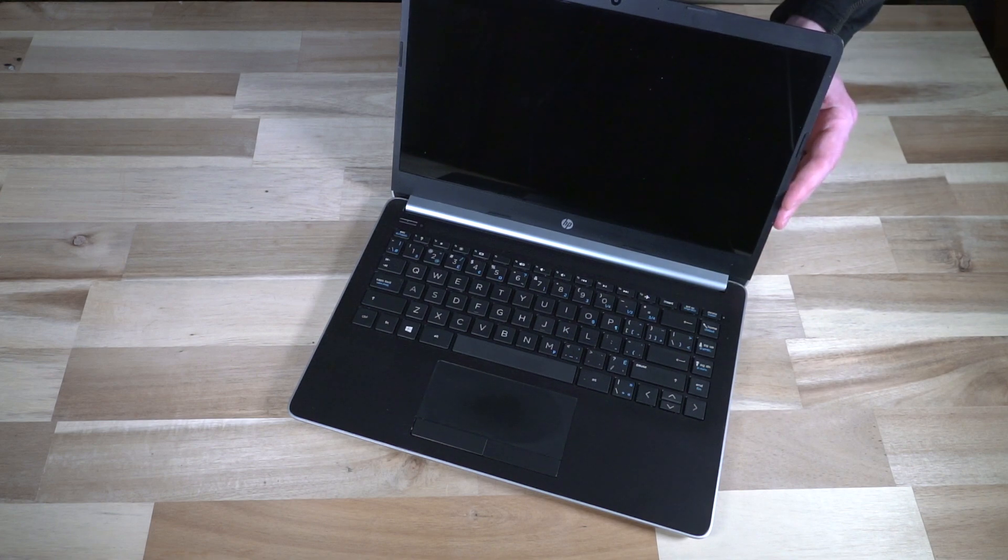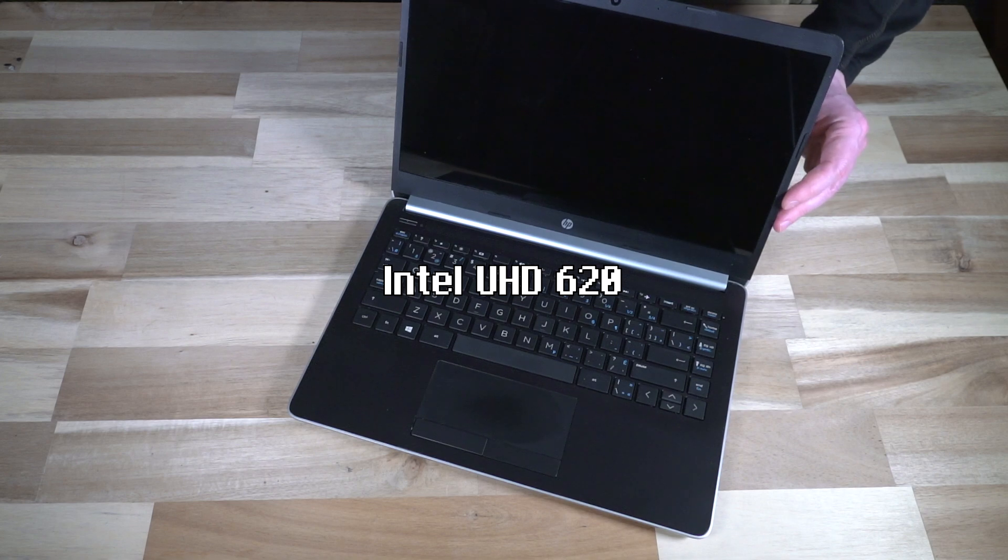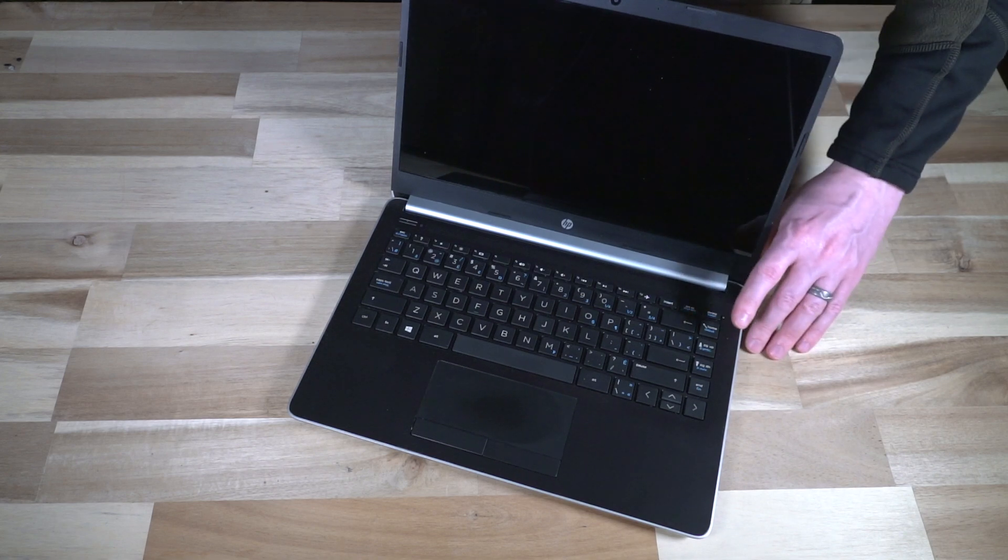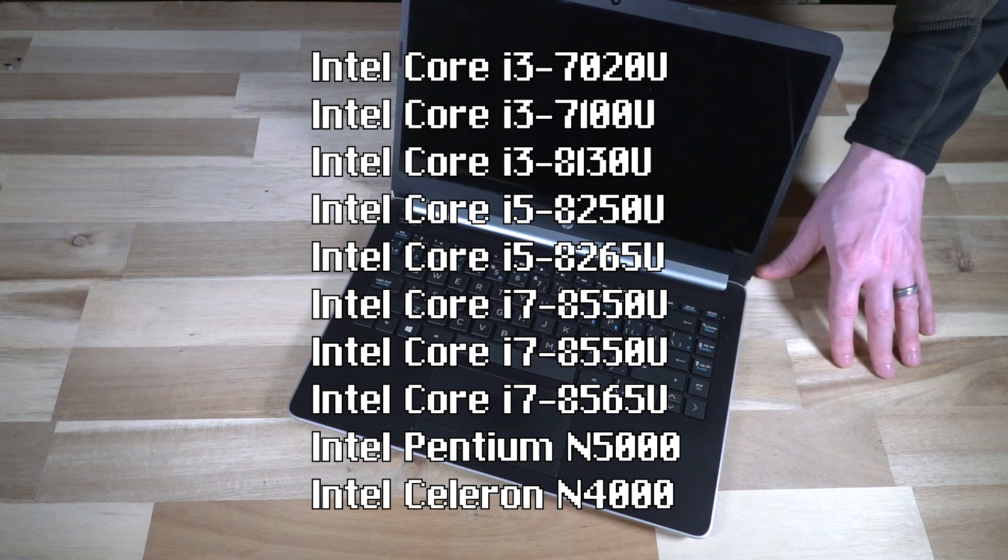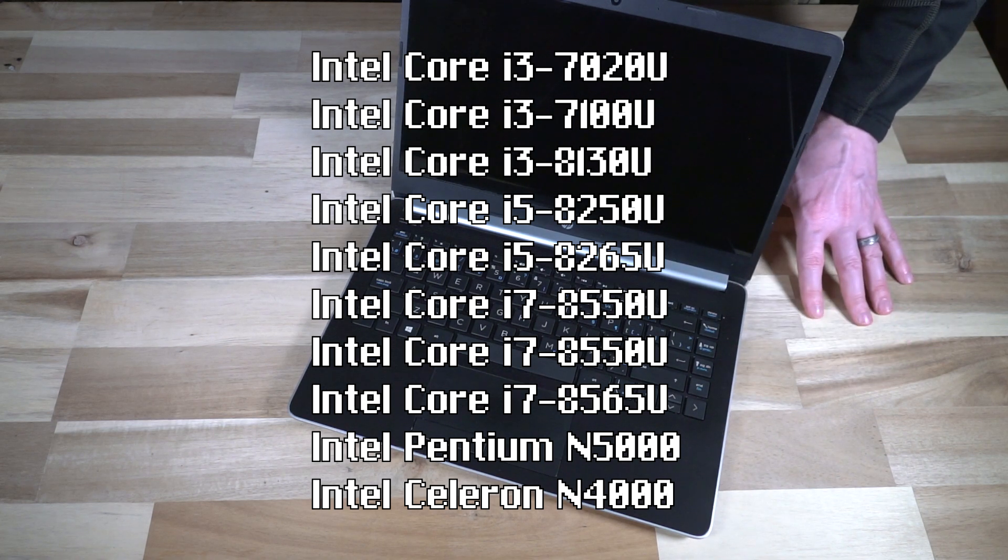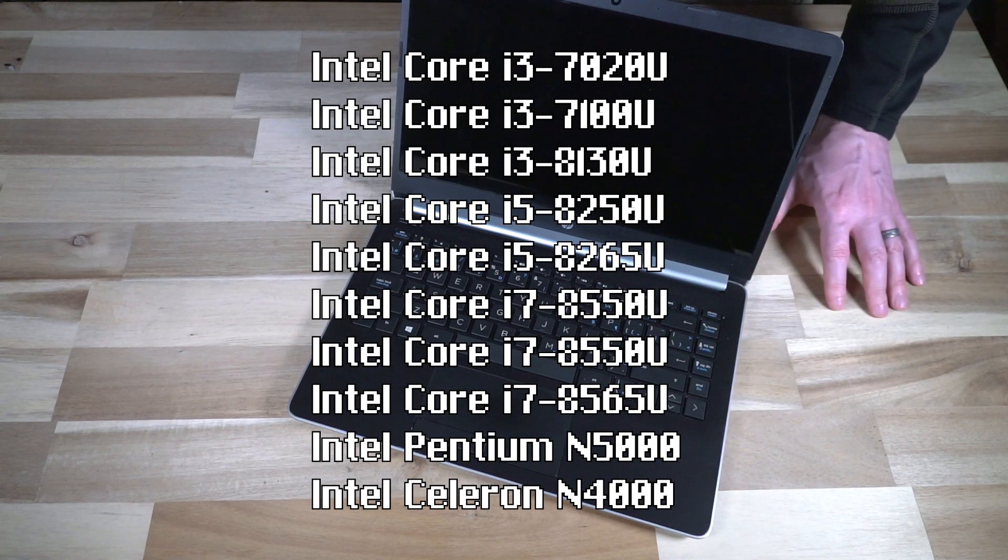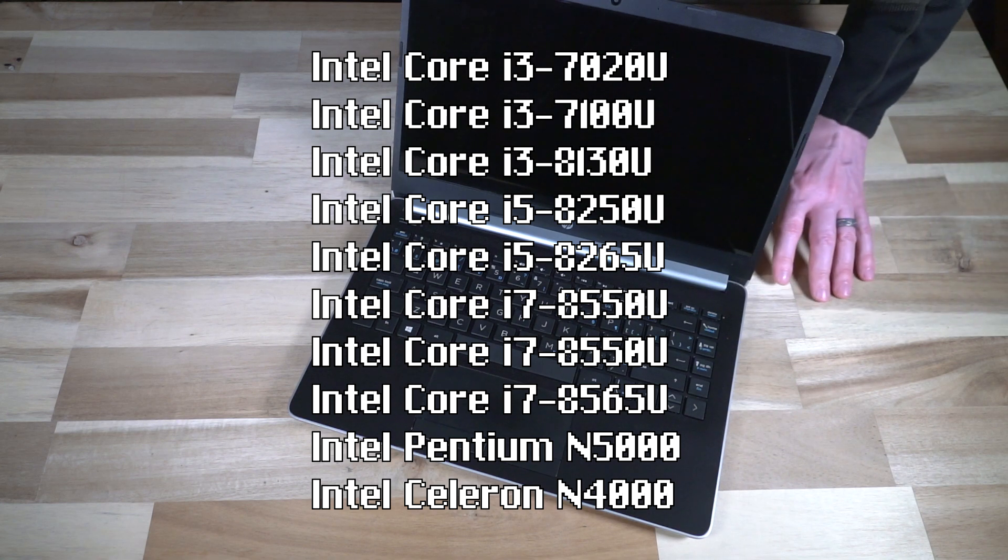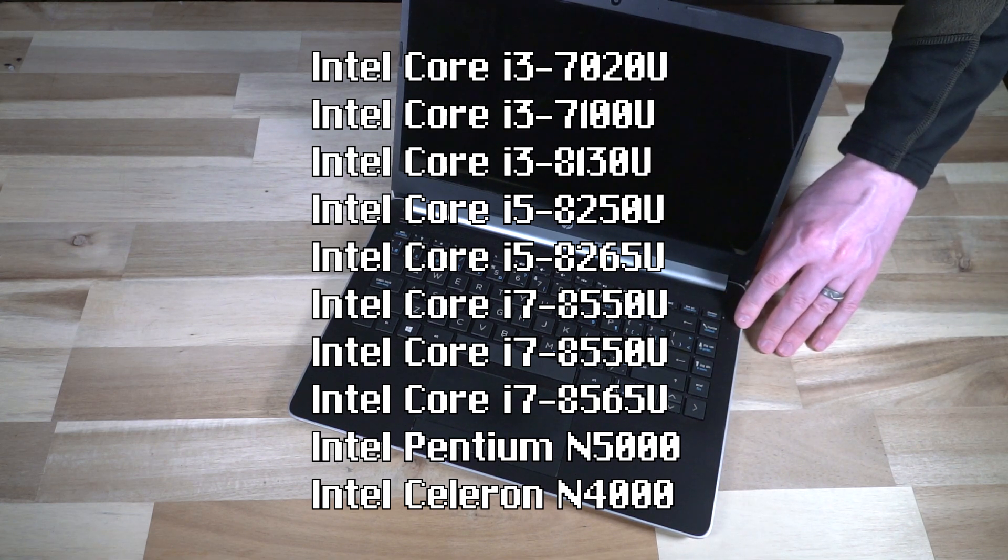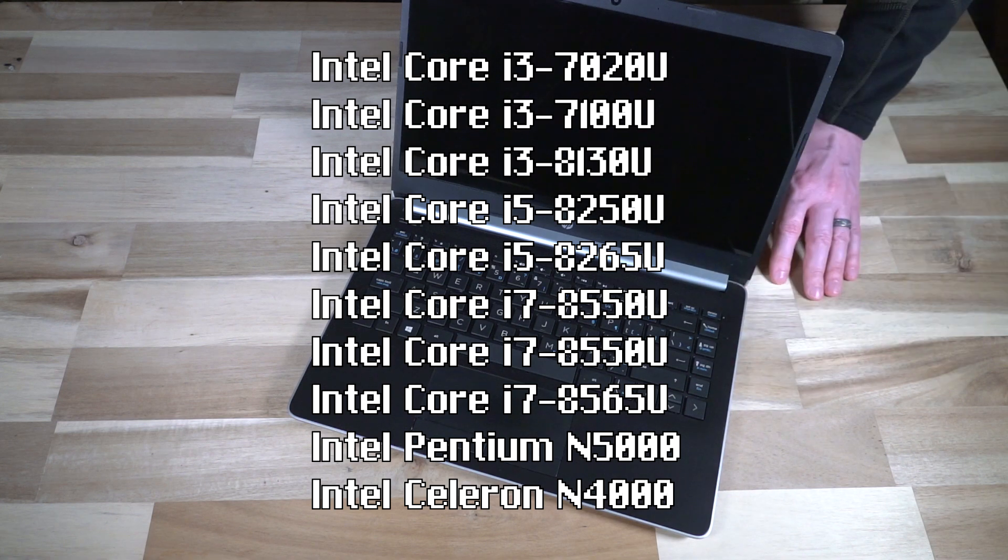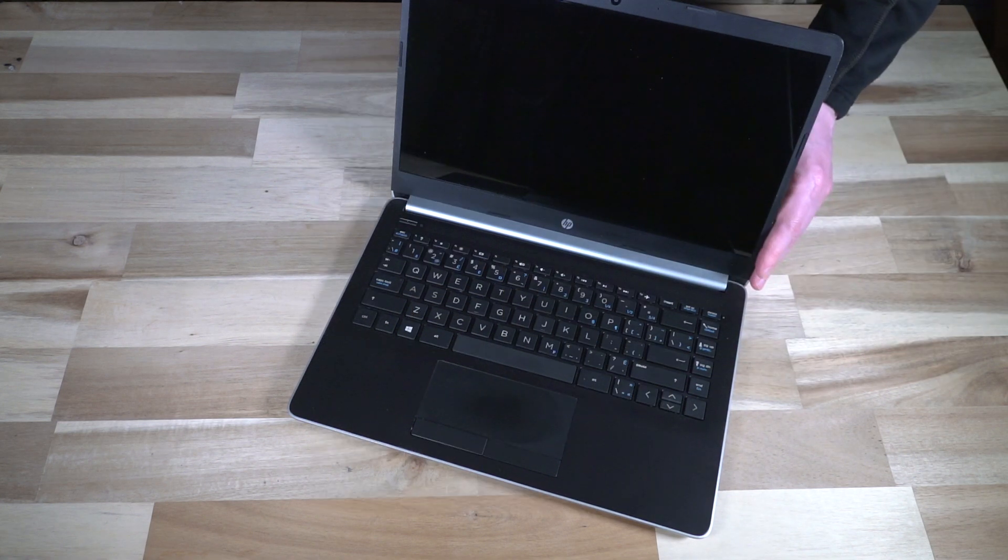Because it's an 8th generation Intel, we are running the Intel UHD 620. There are a lot of different system boards that will fit in this chassis that have 7th gen, 8th gen, as well as Pentium or Celeron variants. So there's a lot of different system boards that can fit into this chassis, and that's where you get all your different model numbers from.